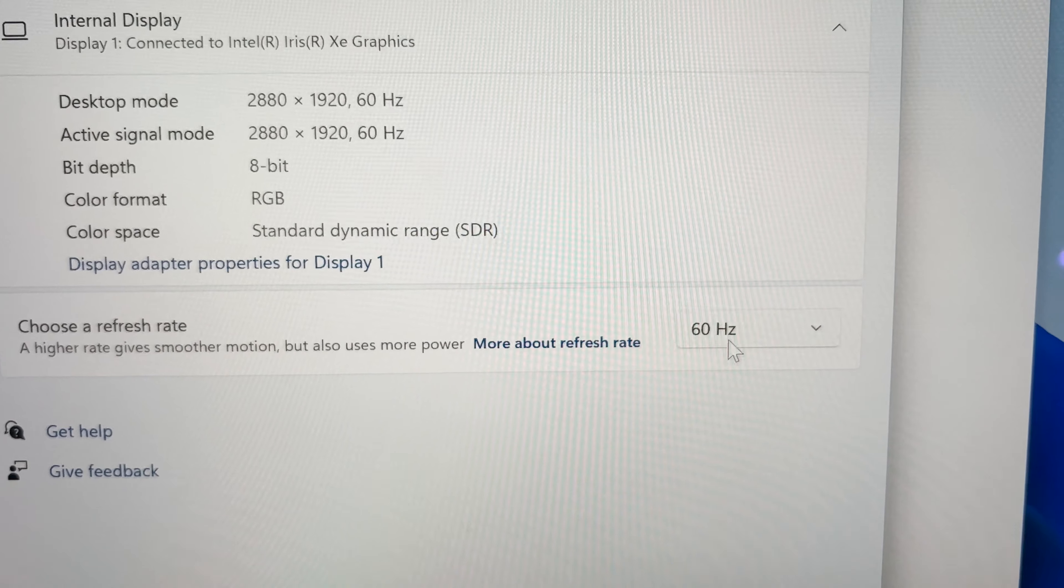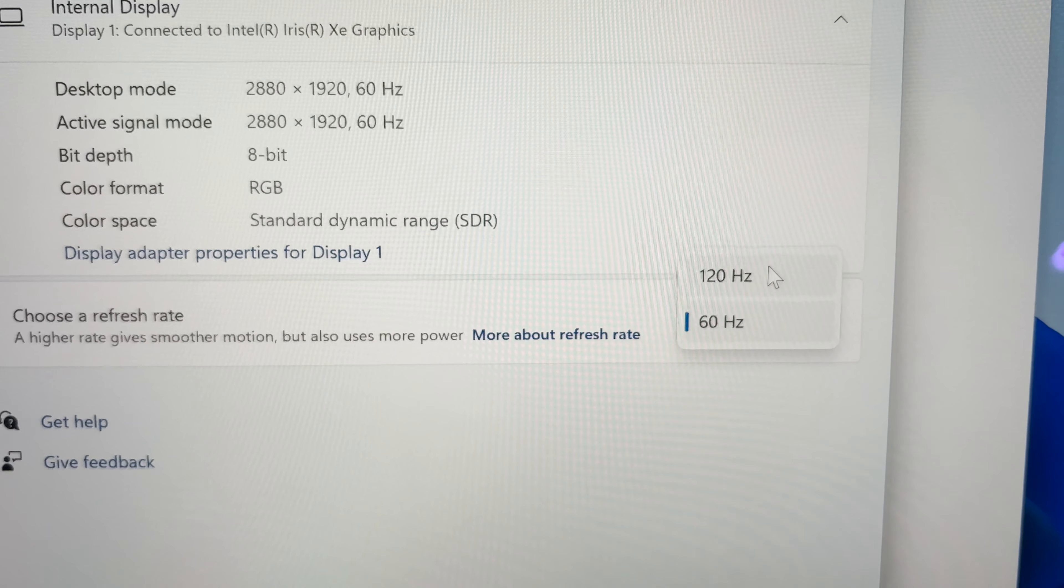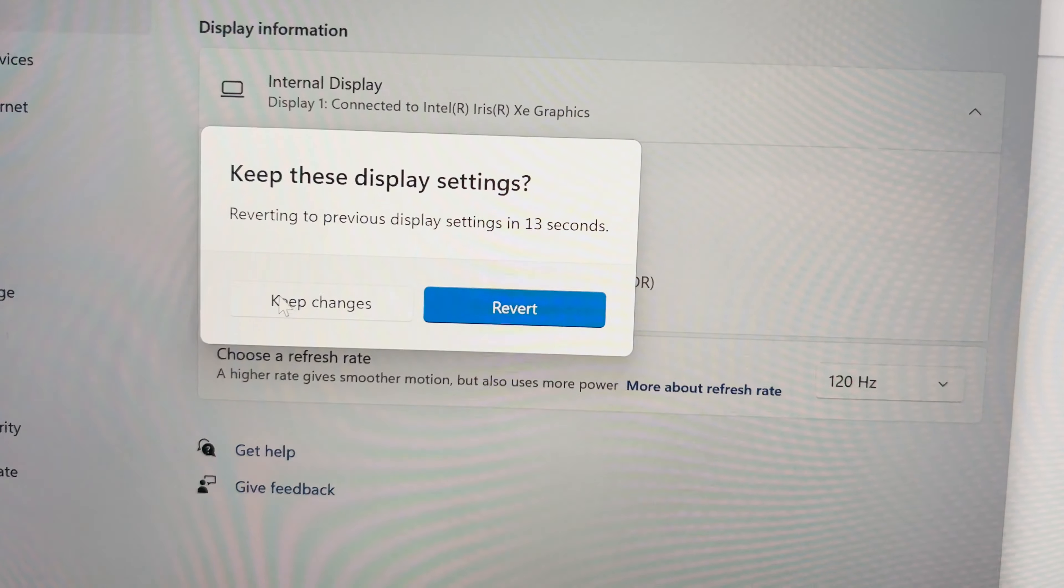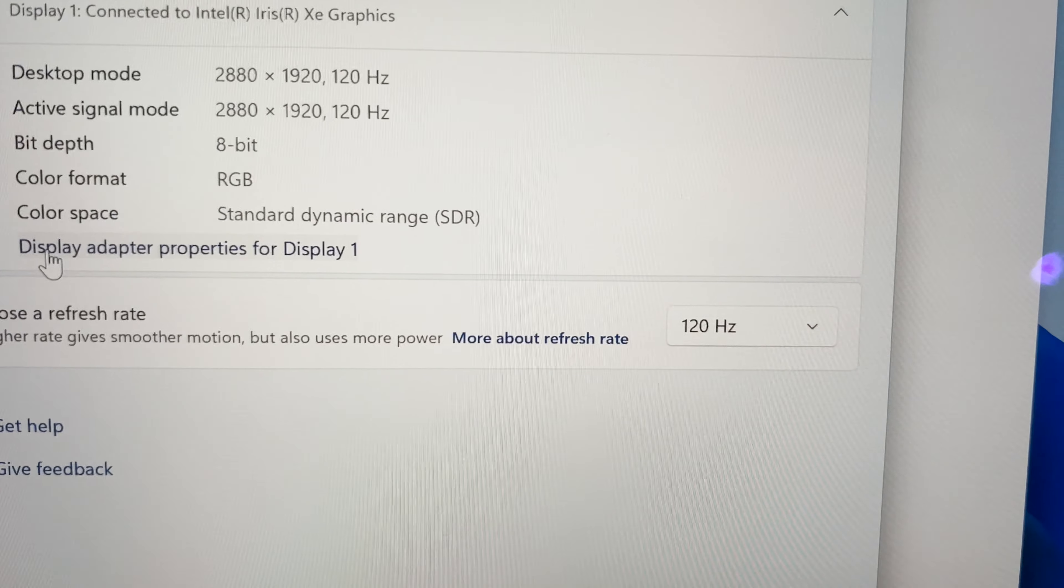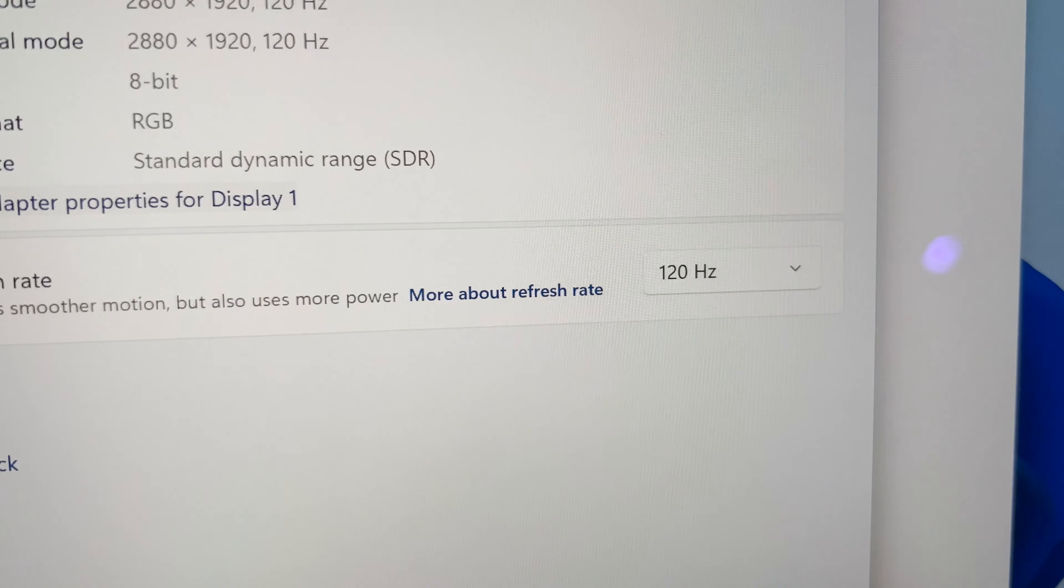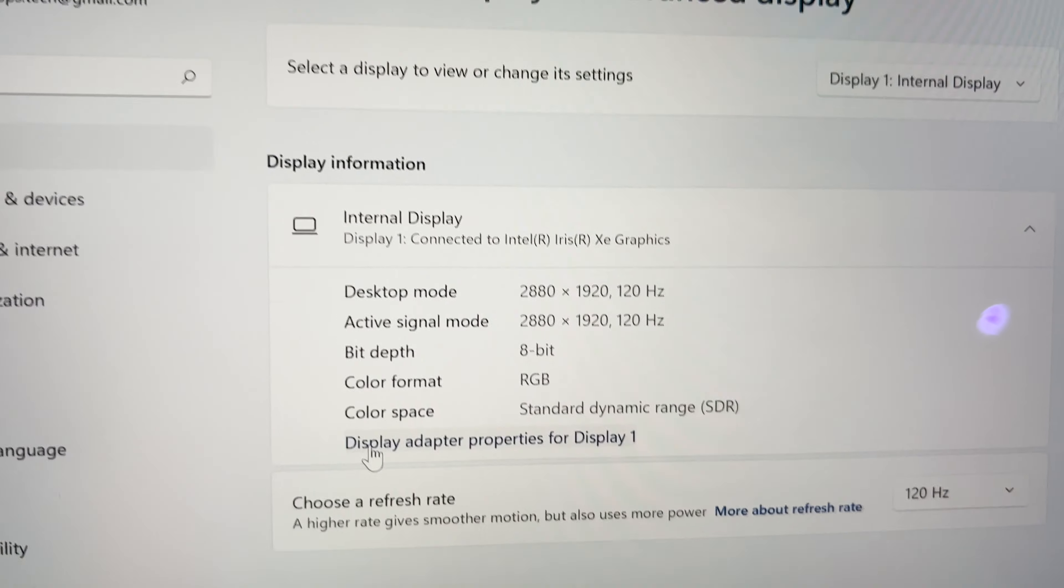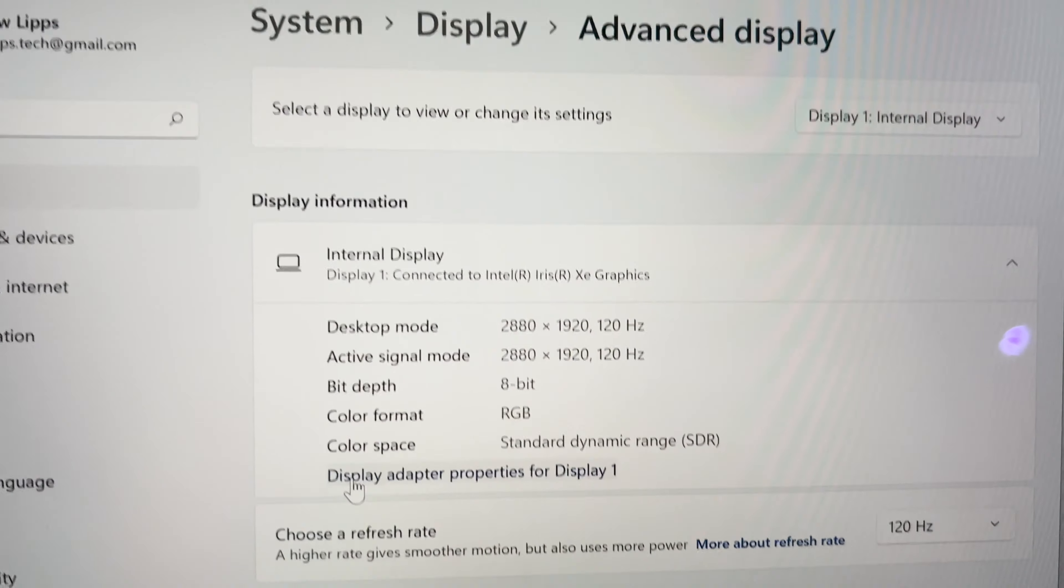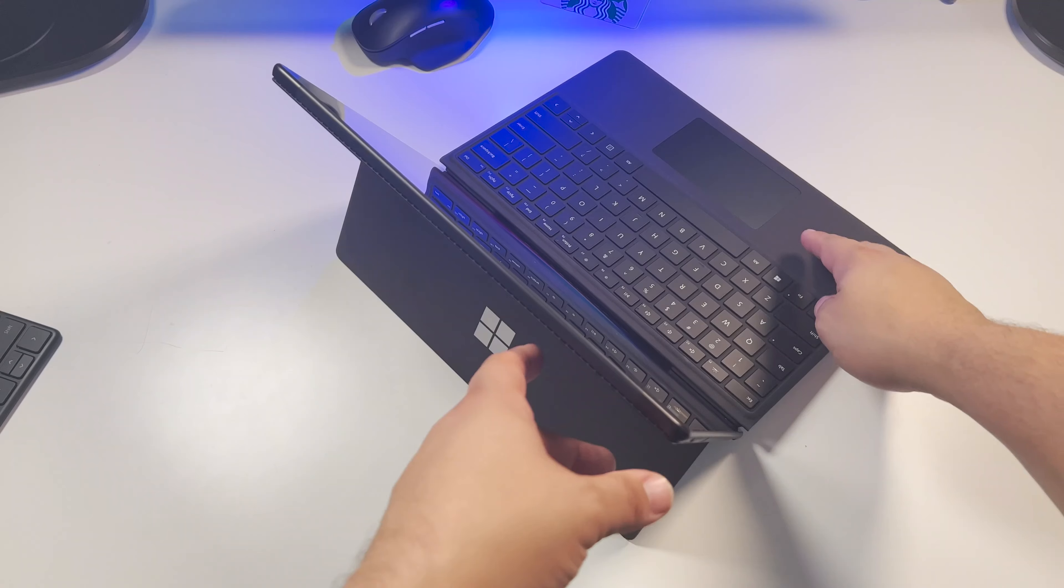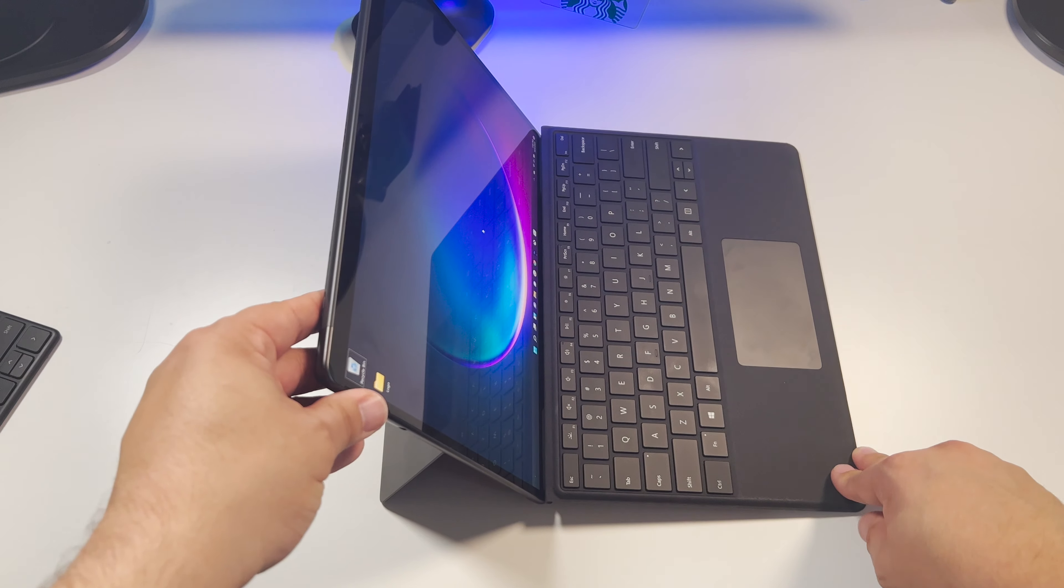So out of the box this is going to be set to 60 hertz, but this is a 120 hertz display. So I definitely recommend going into the settings and changing this to 120 hertz right out of the box so that way you get that faster refresh rate. It's right in the advanced display settings, 60 hertz to 120 hertz.